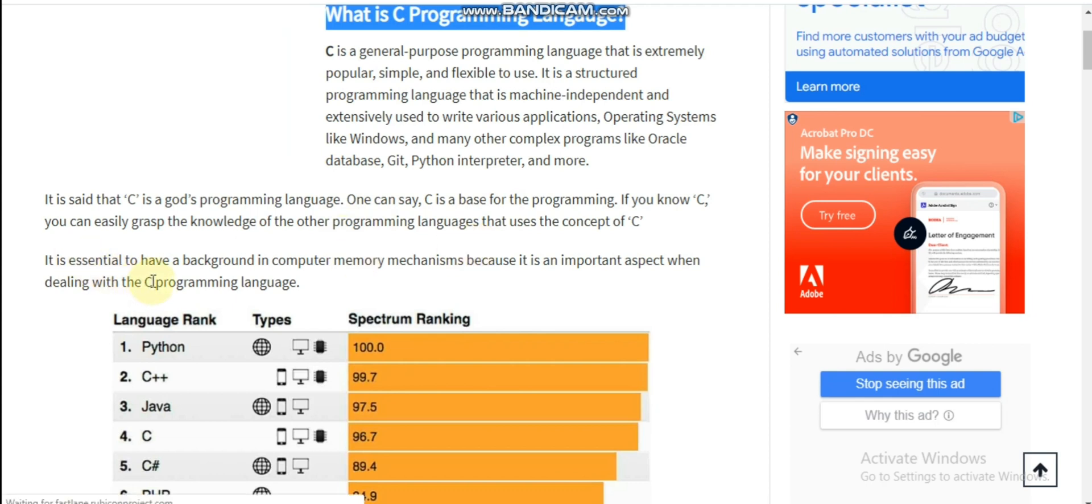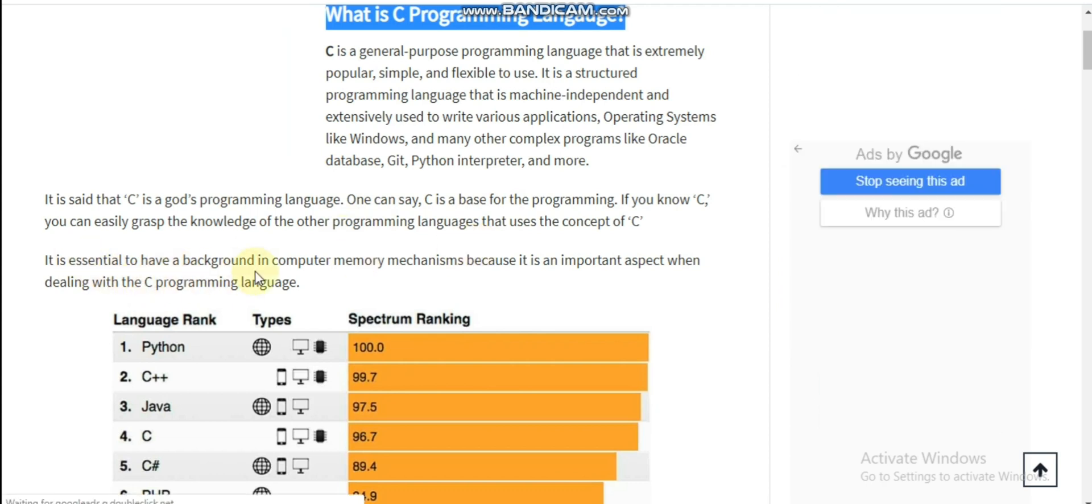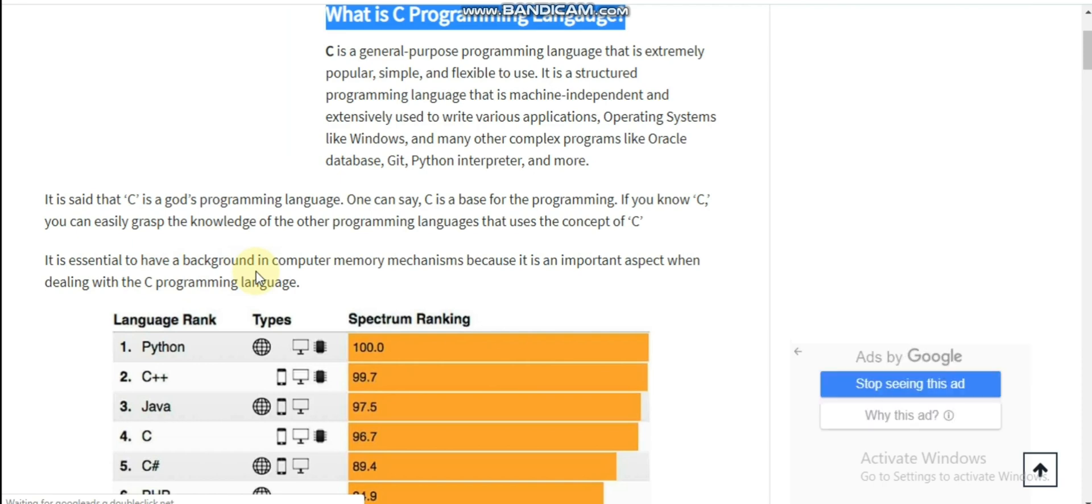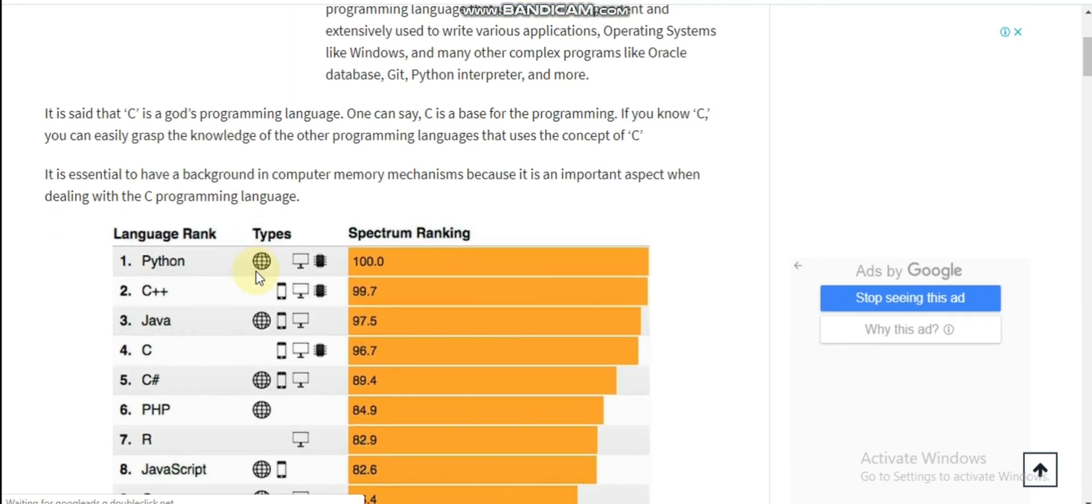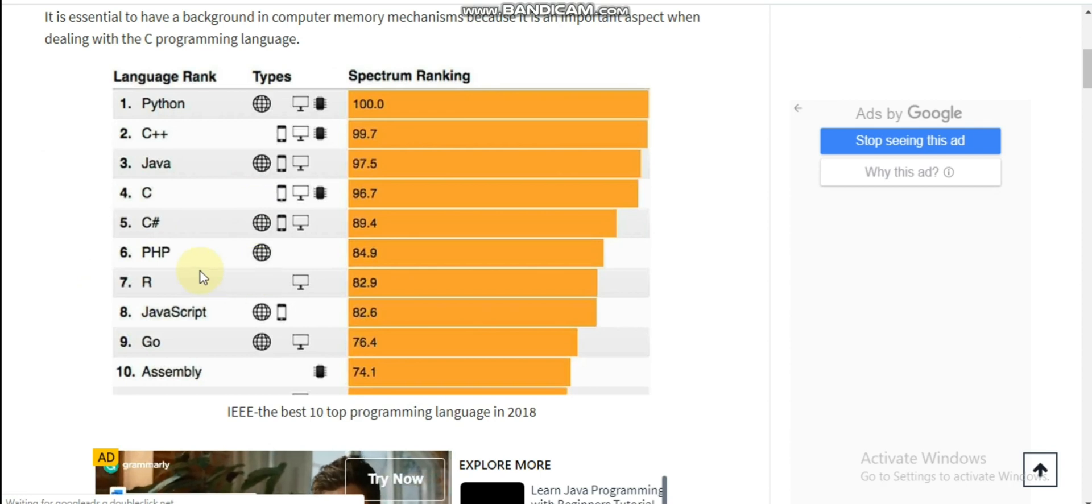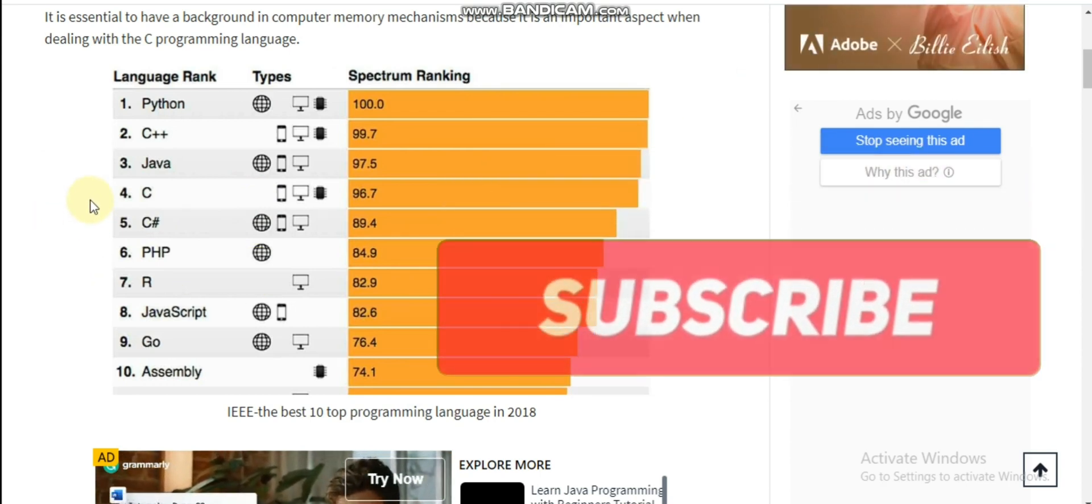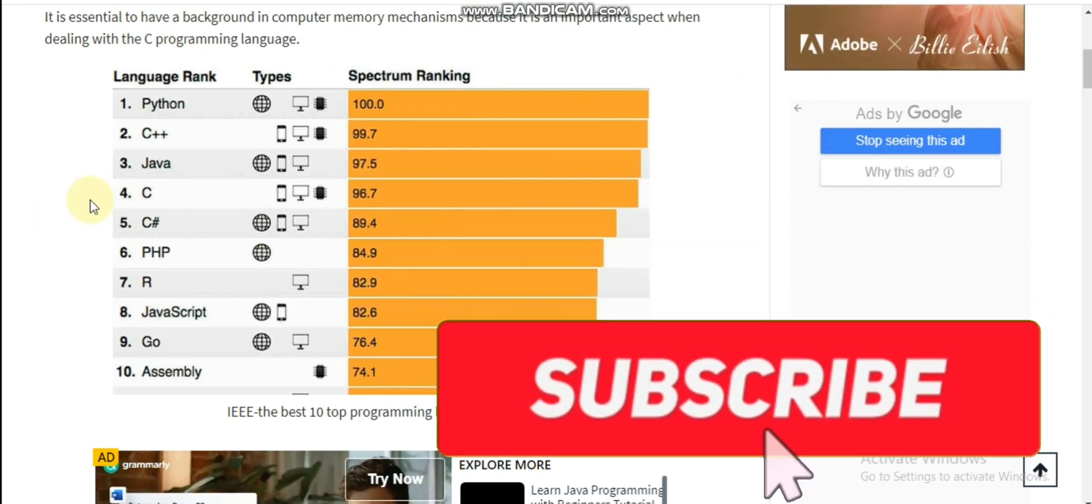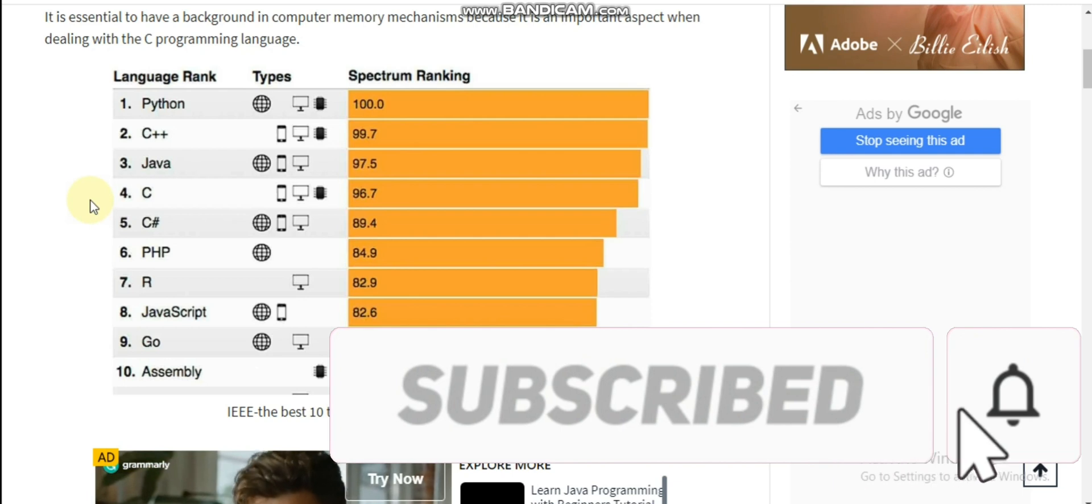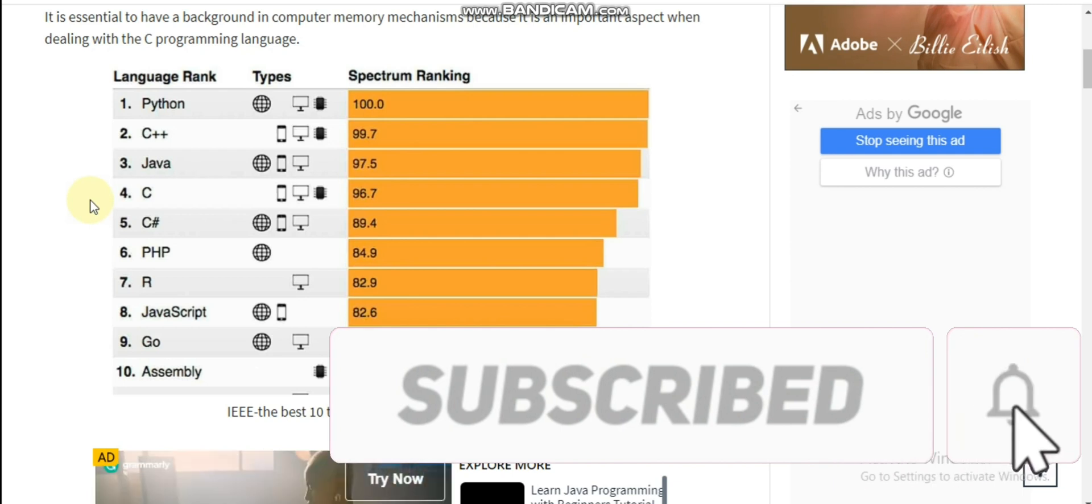C is a core programming language. C is the base for programming. If you know C, you can easily grasp the knowledge of other programming languages that use the concepts of C.